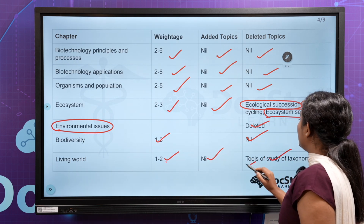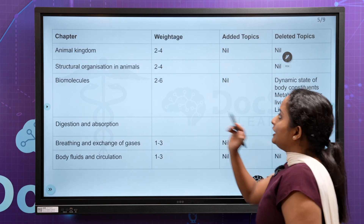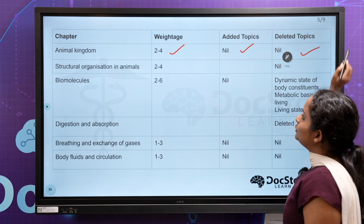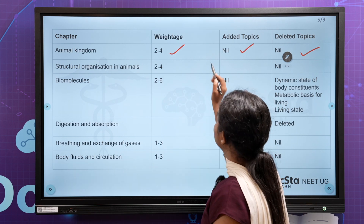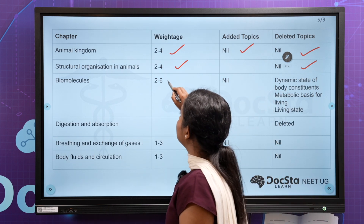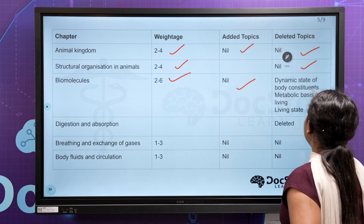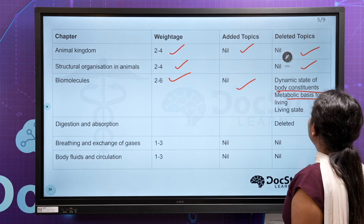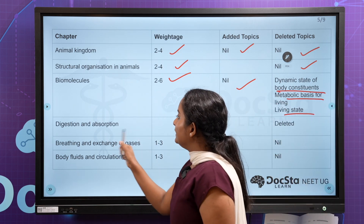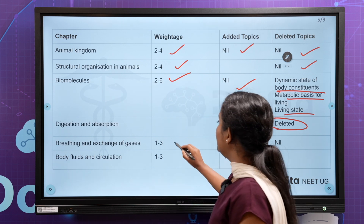Added: Tools of Taxonomy. Delete: 2 to 4 questions. Added 2, deleted 2. Structural Organization — 2 to 4 questions, delete 2. Biomolecules — 2 to 6 questions, added 2. Dynamic State of Body Constituents, Metabolic Basis for Living, and Living State — 2 subtopics. Digestion and Absorption — 3, deleted 3. Breathing and Exchange of Gases — 1 to 3 questions.